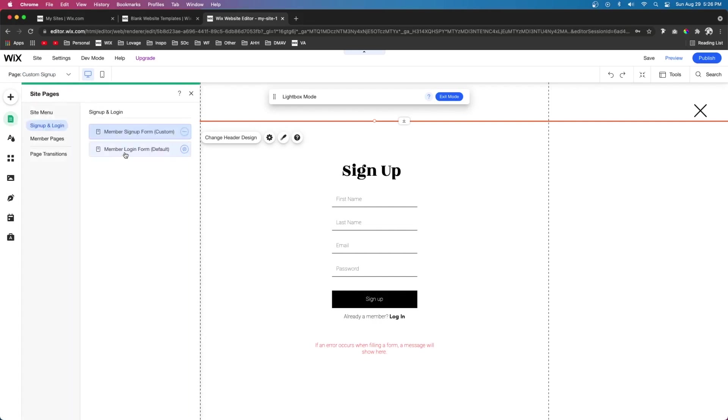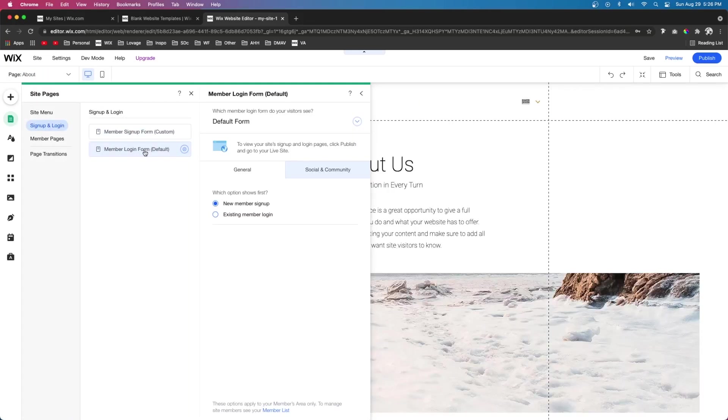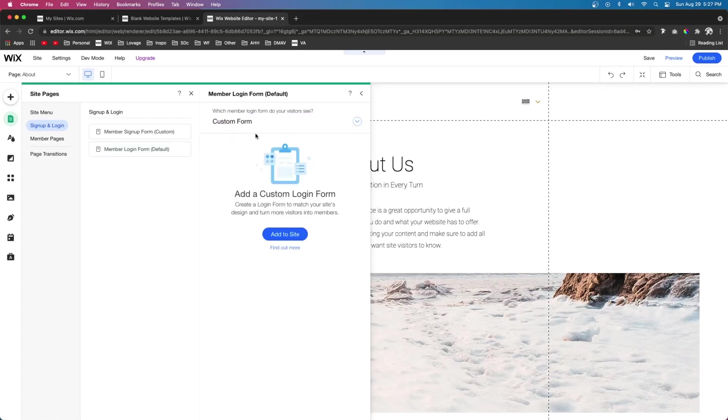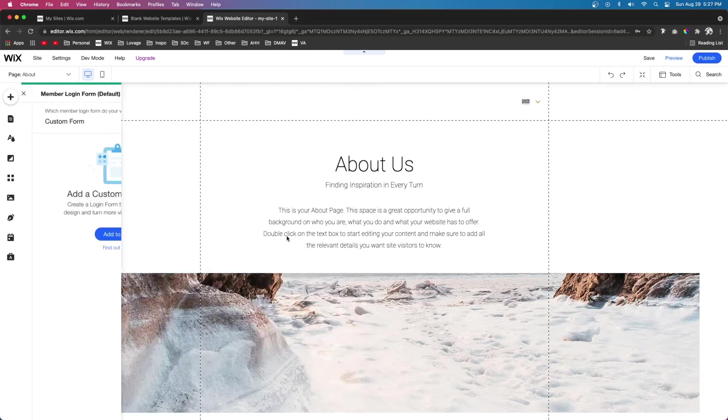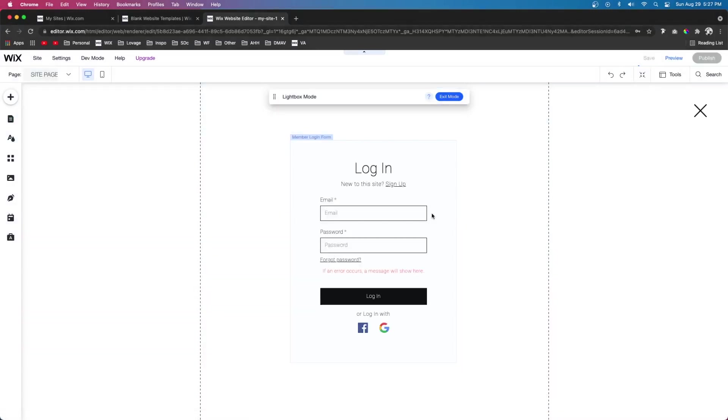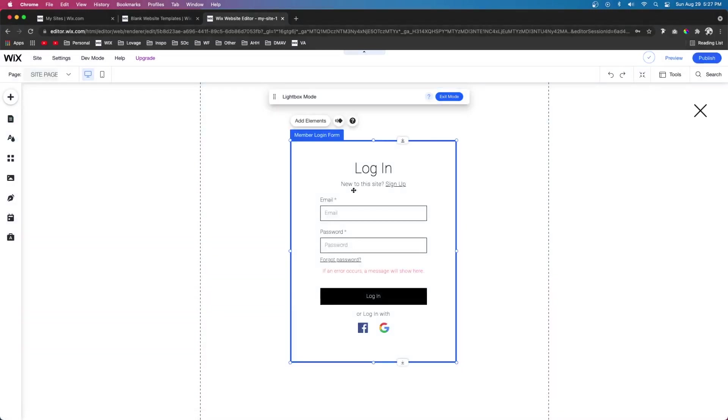And we can go ahead and do that for the members login as well. So if we come over to pages, come over to sign up and login, and click on the members login form, we're going to see it's set to the default form. If we want to customize this, we can press custom form and press add to site. Now it's going to open up a kind of new page looking thing, which is mostly just a light box, and we can go ahead and make some changes.